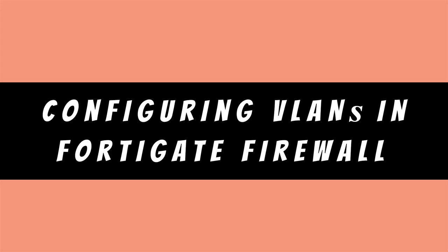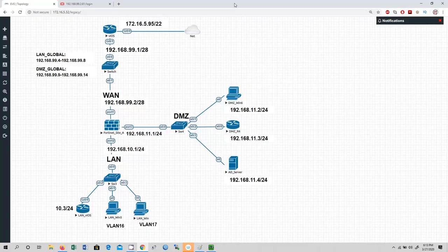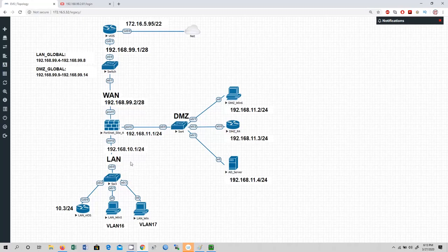Welcome back everyone to my channel. In this video we are going to configure the VLANs and sub-interfaces in FortiGate firewall. As you can see in this topology we have three zones: WAN, DMZ, and LAN. We are going to configure the VLANs and sub-interfaces in the LAN and DMZ zone networks.